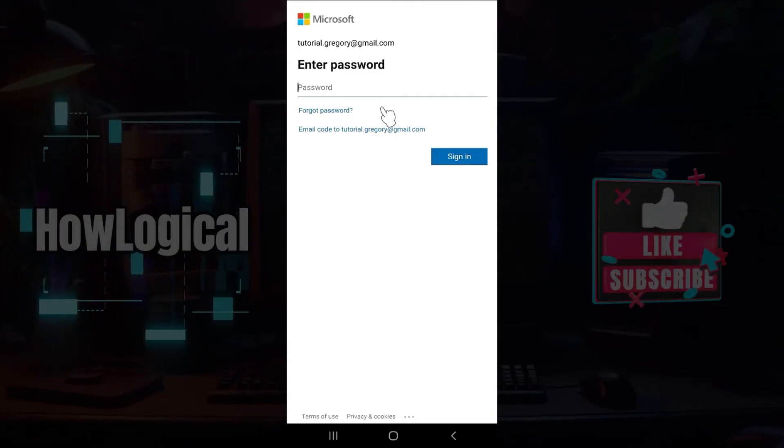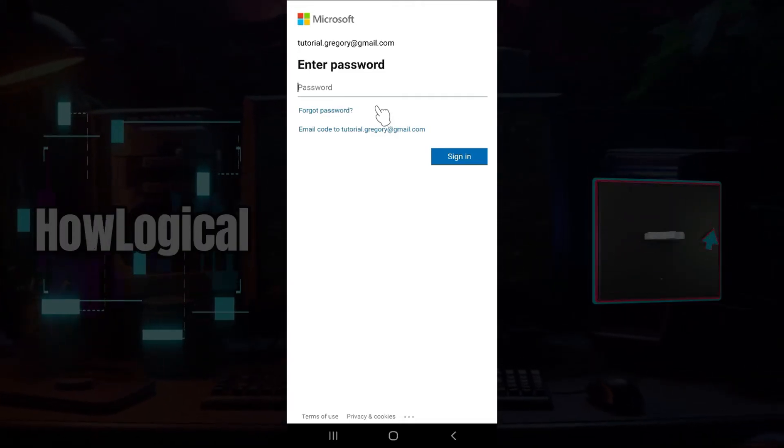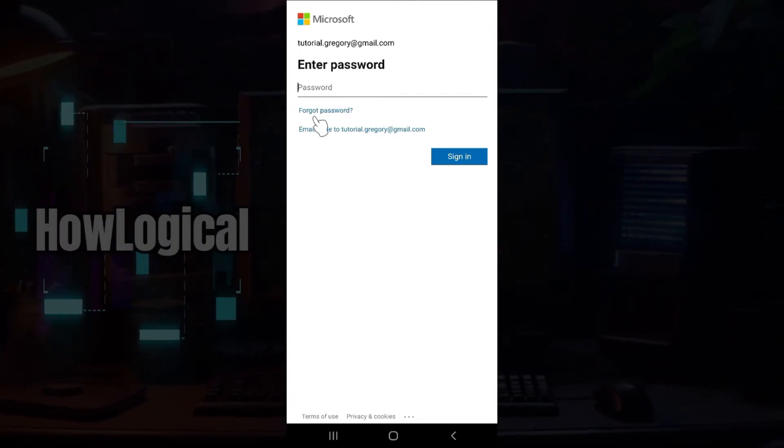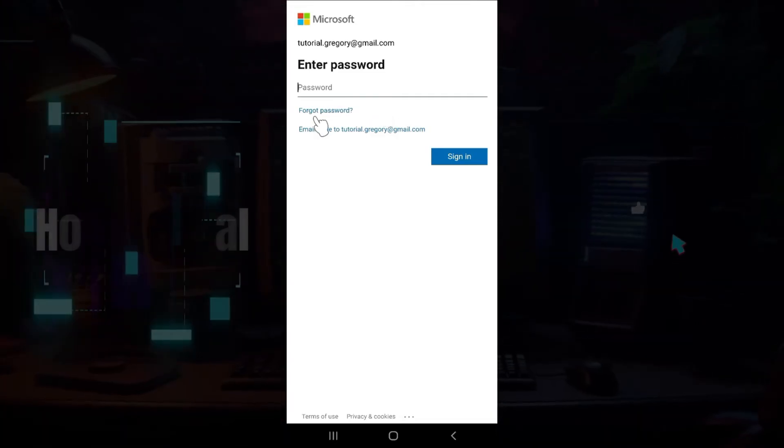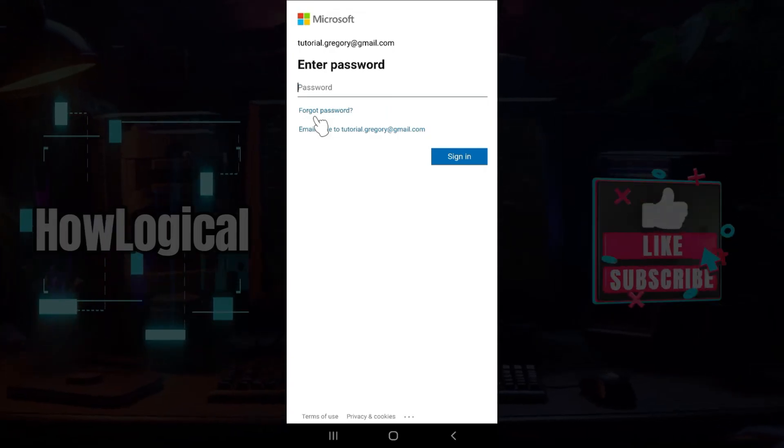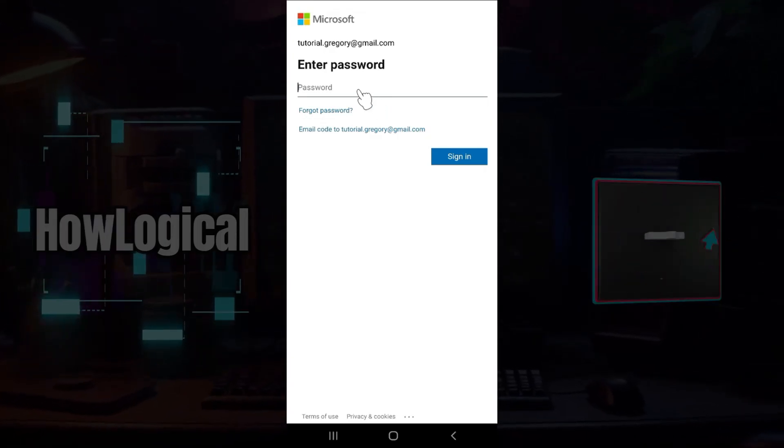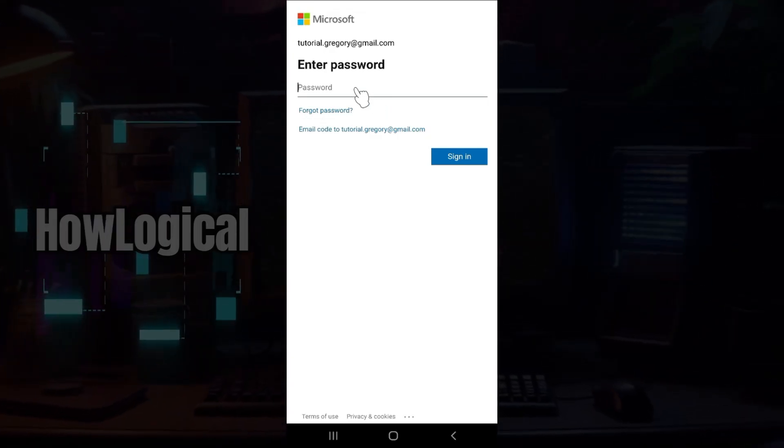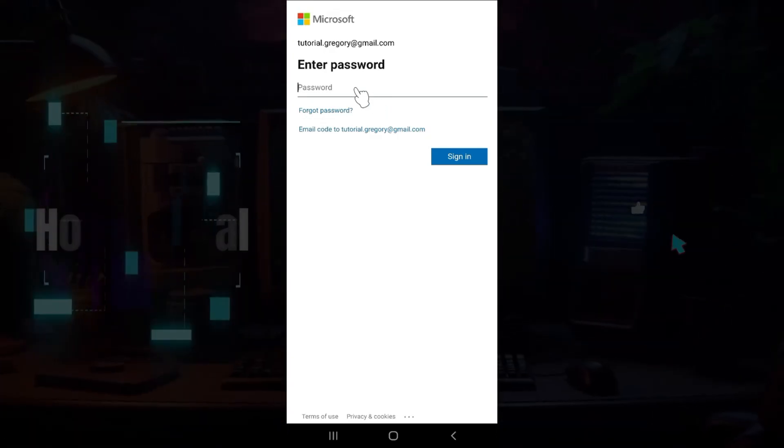And in case you forgot your password, what you can do is simply click on this forgot password button and follow the prompts. That way you can regain access to your account. For now, I'm just gonna enter my password.